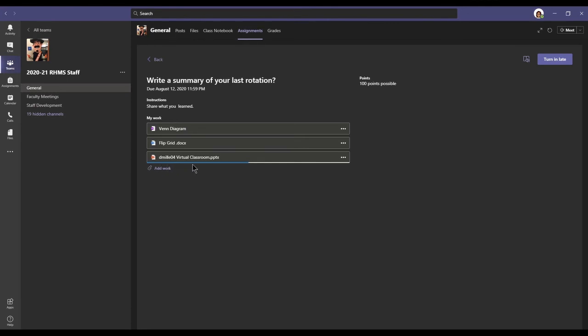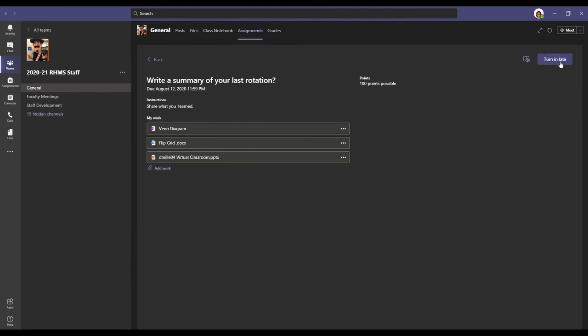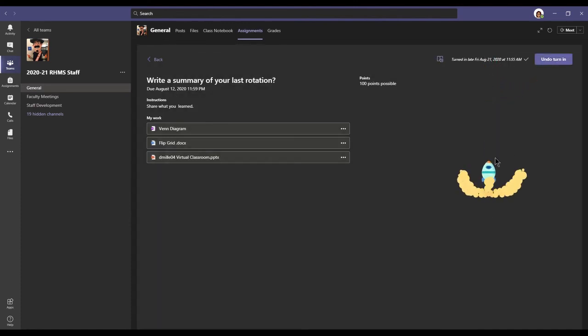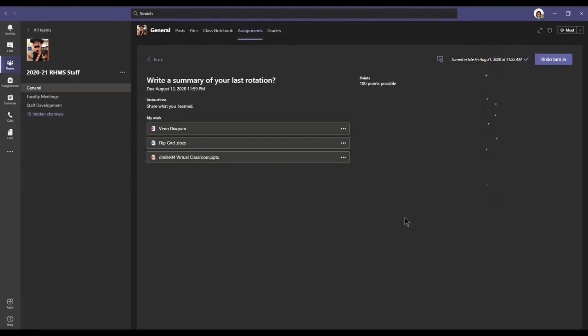Once this blue bar has loaded, now it is attached. I can now turn in my work. So at this top right side, you should have a button that says turn in. Mine right now says turn in late because the due date was August 12. So I'm going to click turn in late. And I get this little cool animation saying that I've turned in my work.